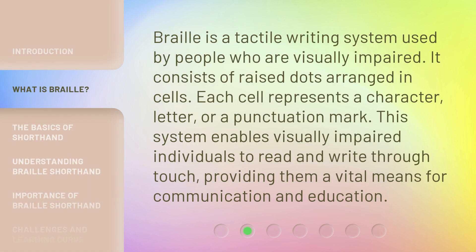Braille is a tactile writing system used by people who are visually impaired. It consists of raised dots arranged in cells. Each cell represents a character, letter, or a punctuation mark. This system enables visually impaired individuals to read and write through touch, providing them a vital means for communication and education.